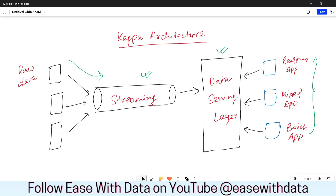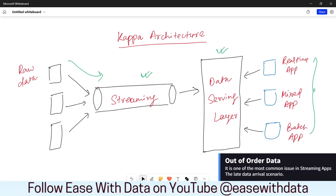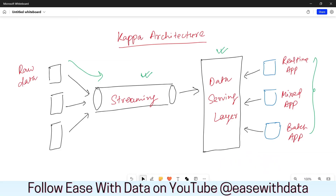Kappa architecture is solely based on delivering the data at speed, so it might have a problem of out-of-order data. We will understand out-of-order data when we discuss more about watermarks. For now, you need to understand that Kappa architecture solves the problem of latency but has its own challenges of out-of-order data. You can also see a variety of mixed architectures being derived from both Lambda and Kappa architectures.